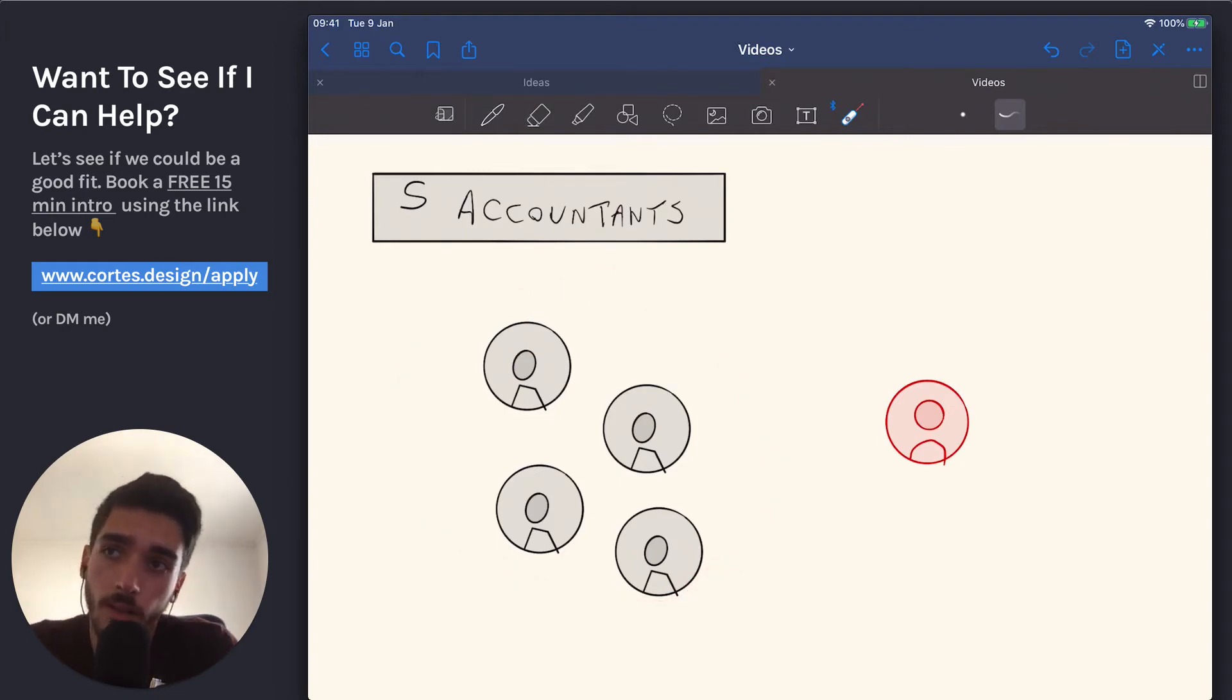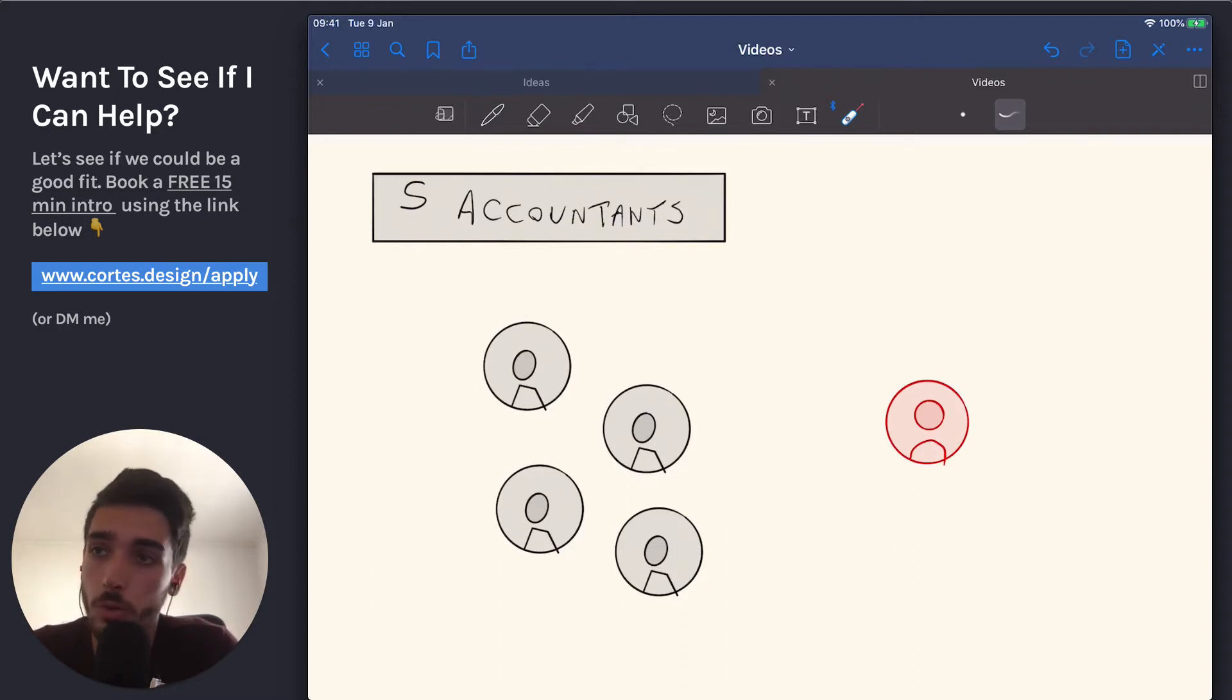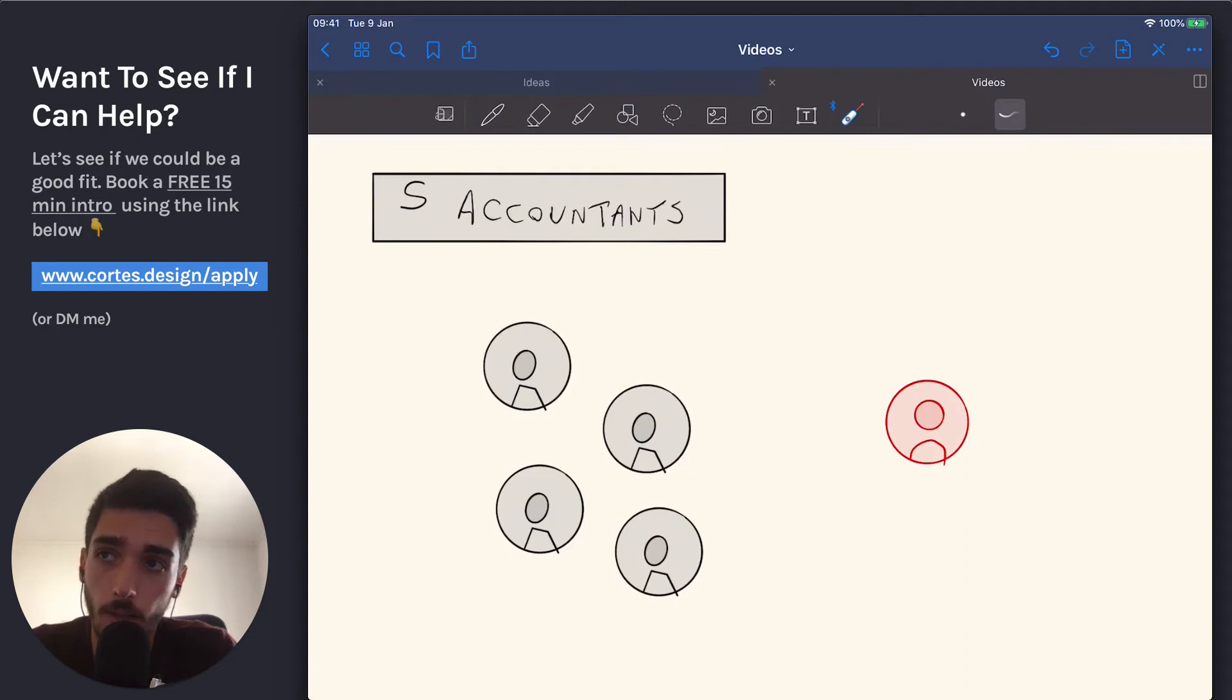And you'll say, okay, they'll handle my taxes, I'll pay like 200 bucks a month or whatever it is, and they'll do everything for me. So that's an accountant.